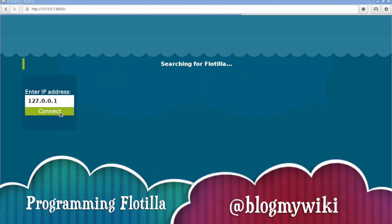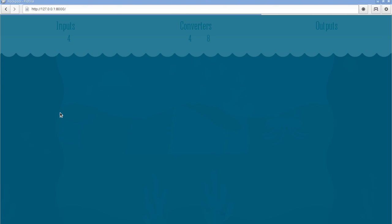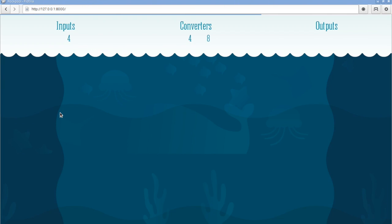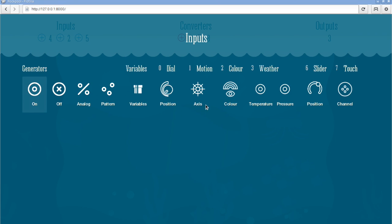I'm going to look in a bit more detail at how you program Flotilla using the Rockpool interface. This appears in a web browser and it shows you the input devices on the left. So I'm going to click on there and it's going to show all the devices that I've got plugged in.